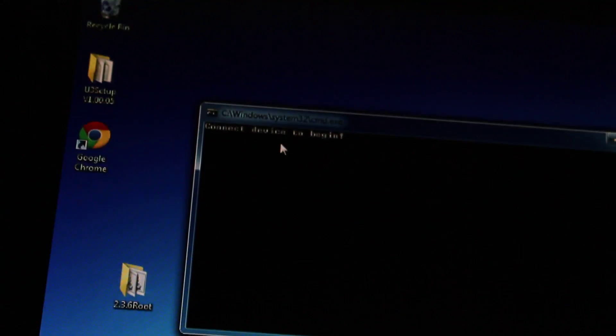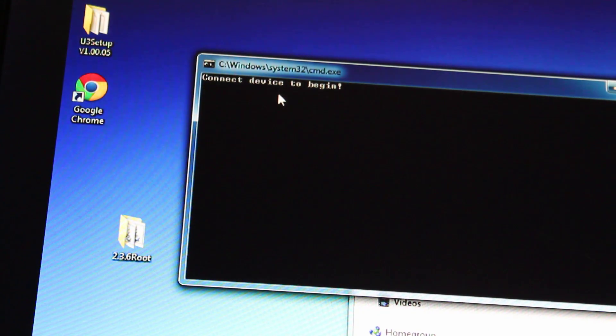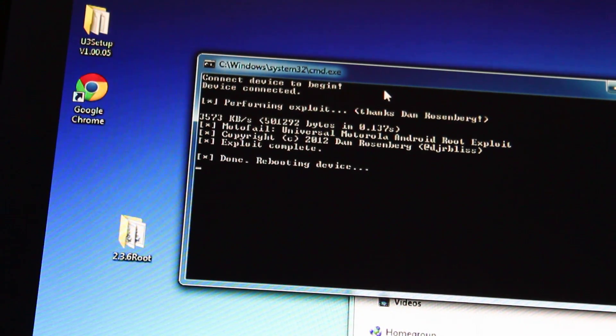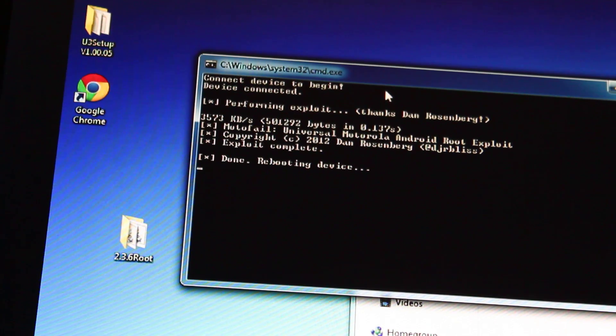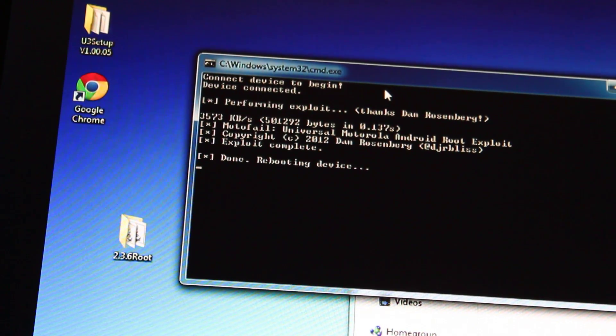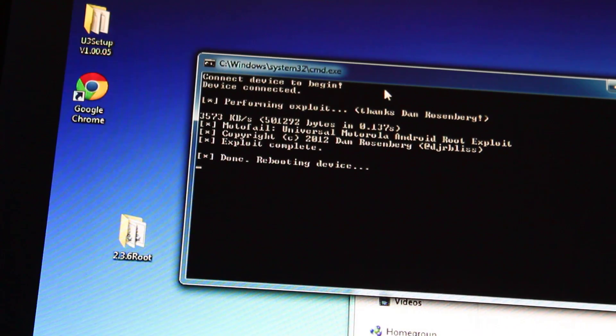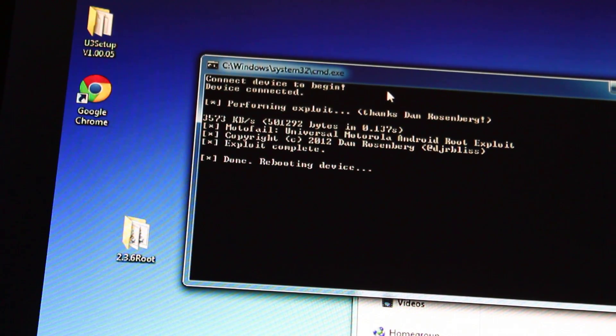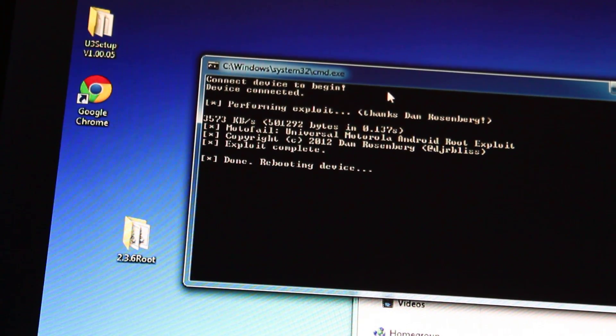Connect device to begin. And we'll press the enter. And it said Moto fail. And root, Motorola Android root exploit. And it said exploit complete. Done. And it's rebooting the device.